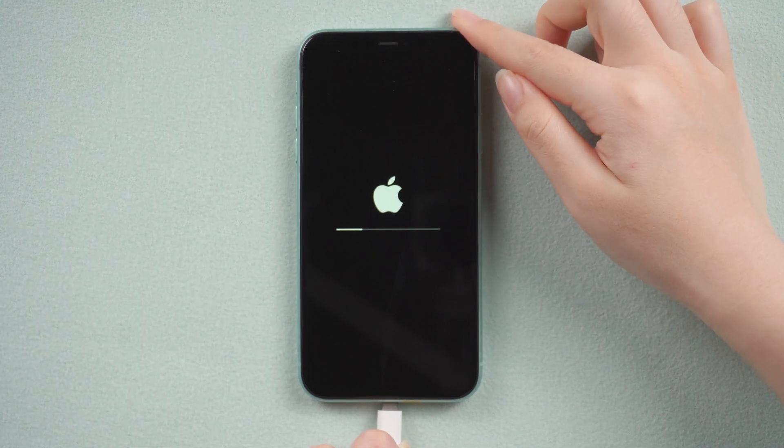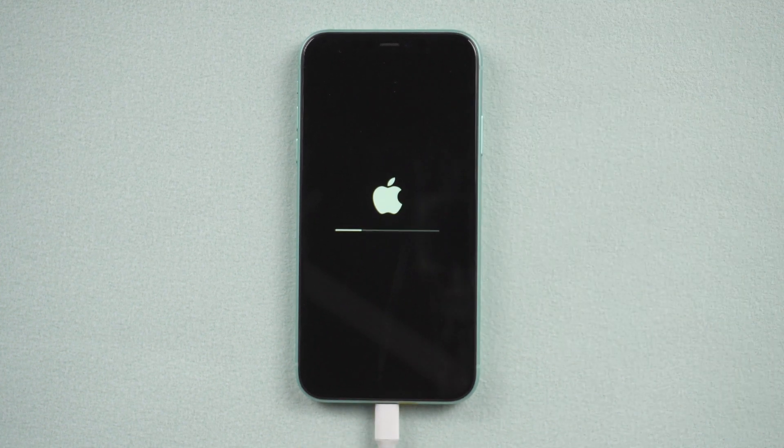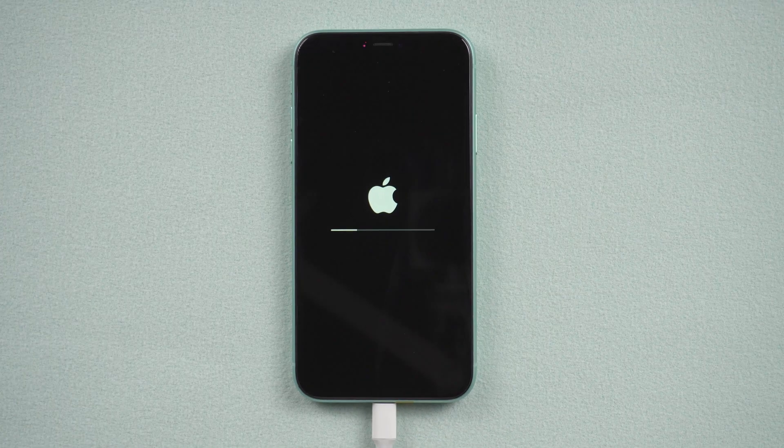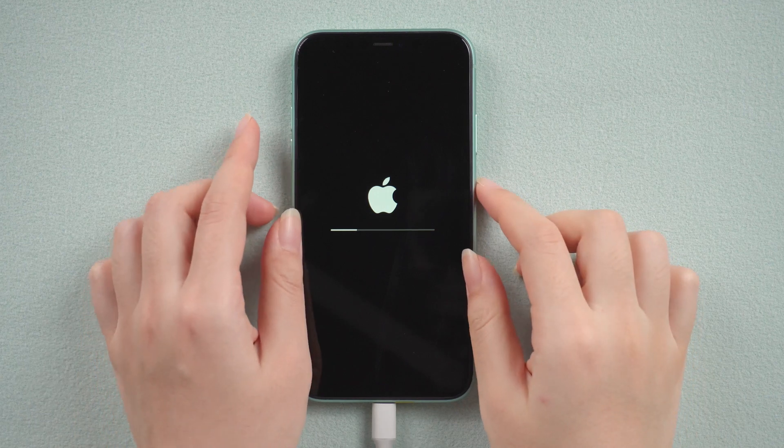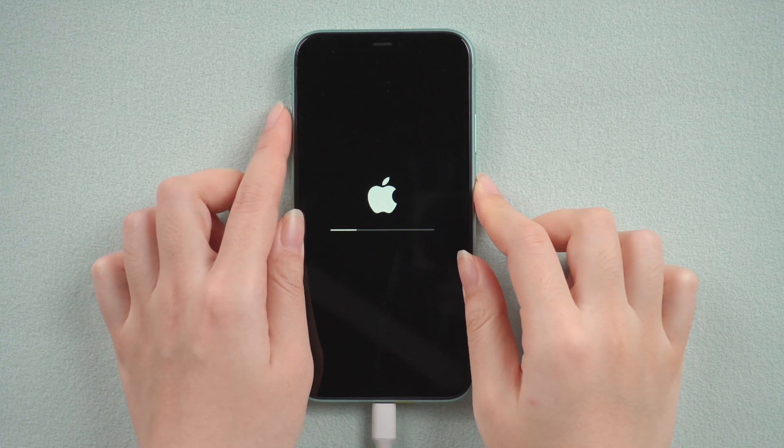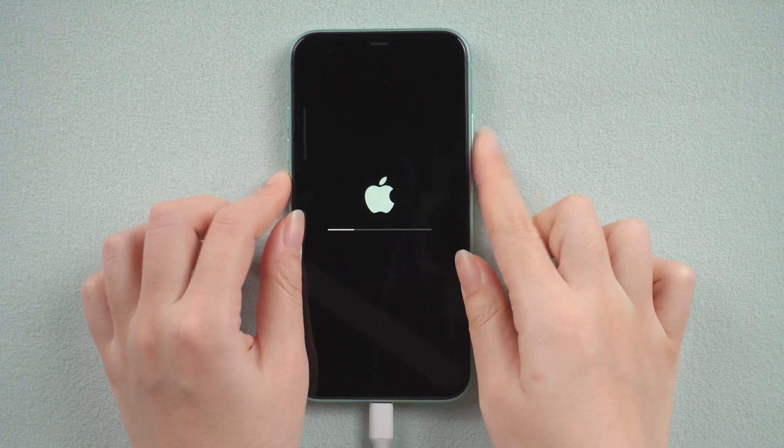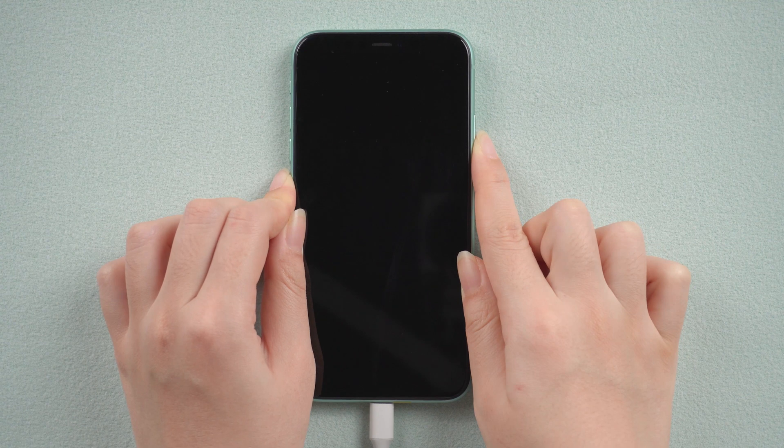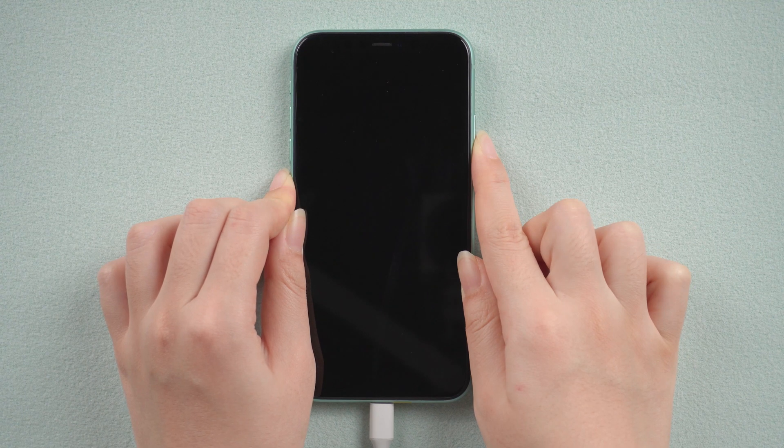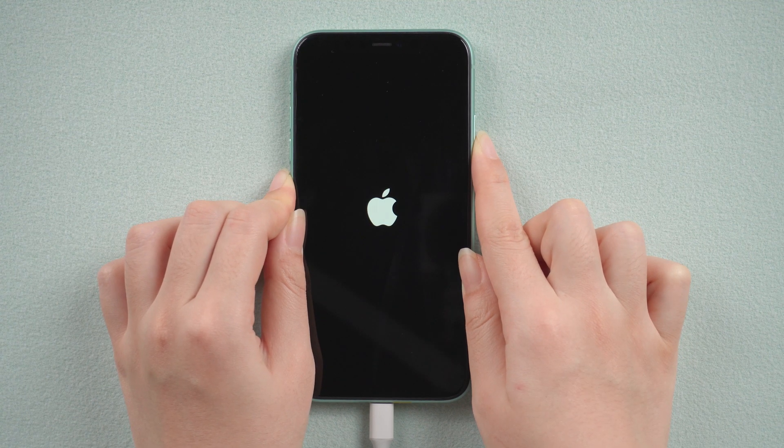Because your computer doesn't recognize your iPhone, we need to put it into recovery mode. For iPhone 11, quickly press volume up, then volume down, and finally press and hold the power button until you see the computer icon.